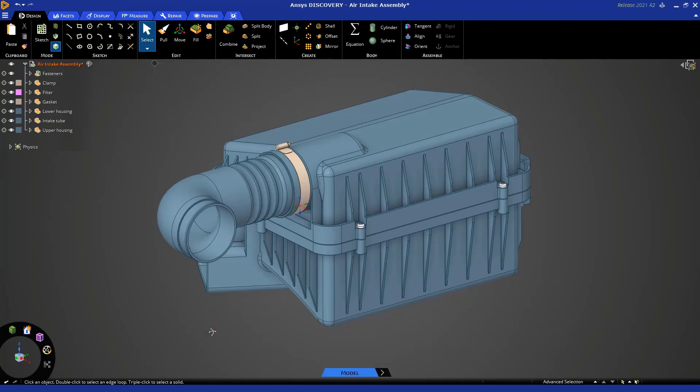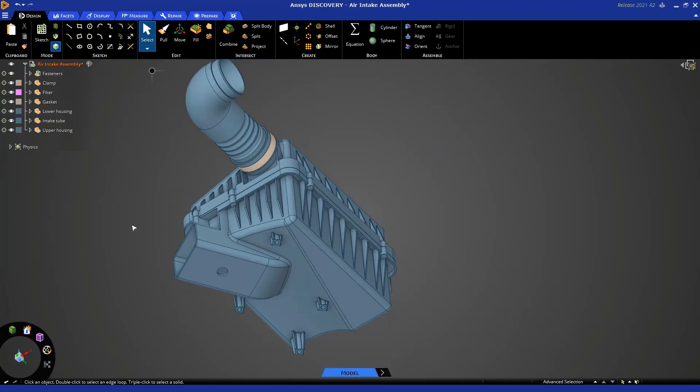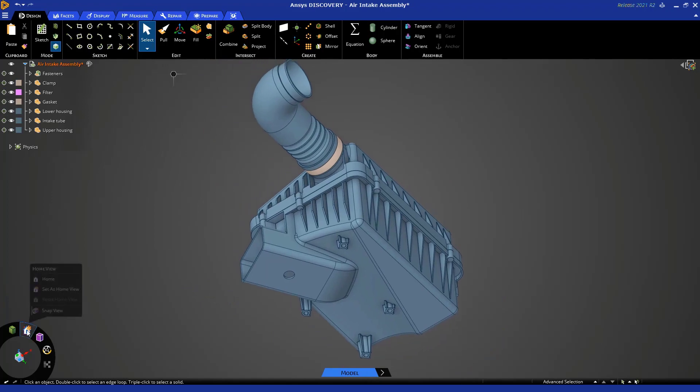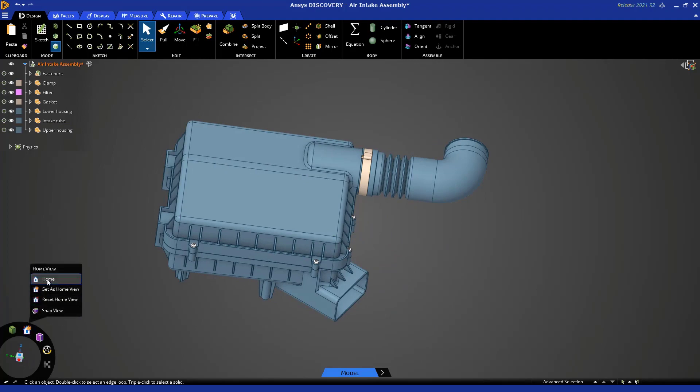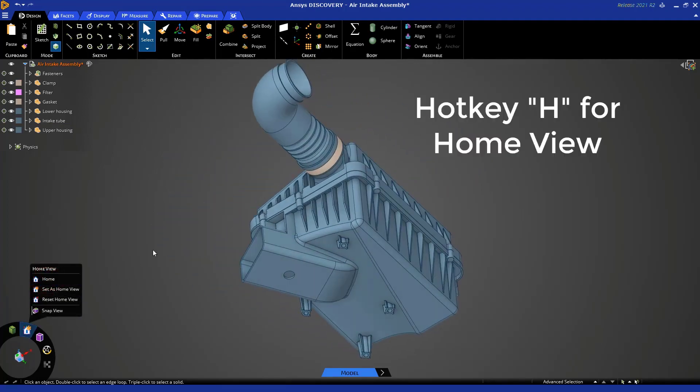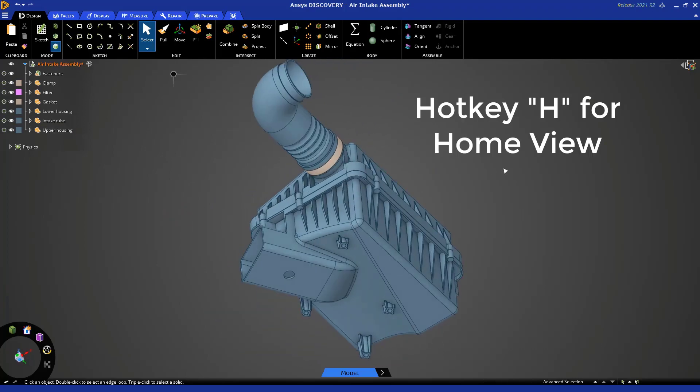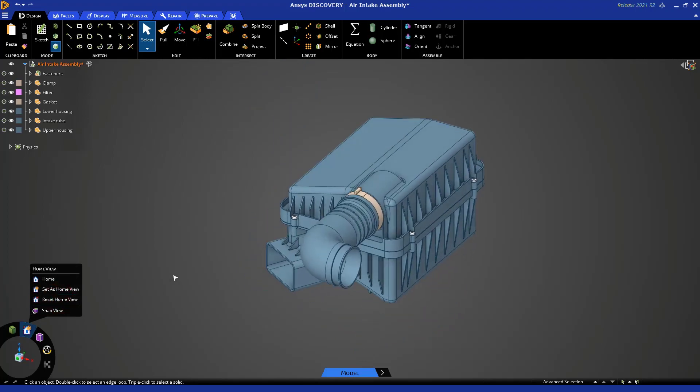This icon sets the home view. For example, if I wanted this to be my home view for some reason, I can set this as my home view, and then at any time I can return to that home view by clicking here or using the hotkey H on my keyboard. I can reset the home view by clicking here.